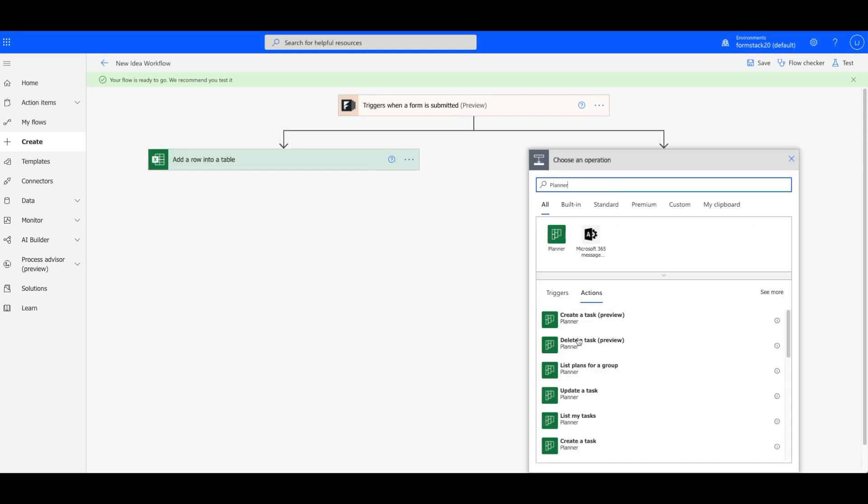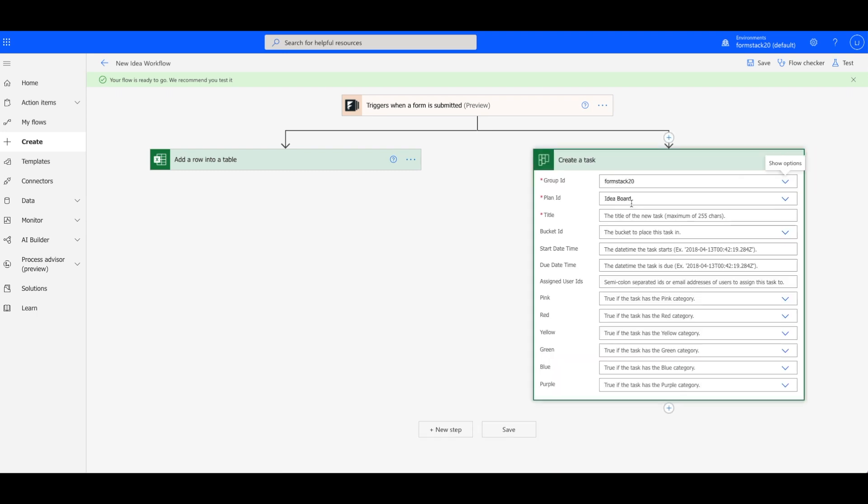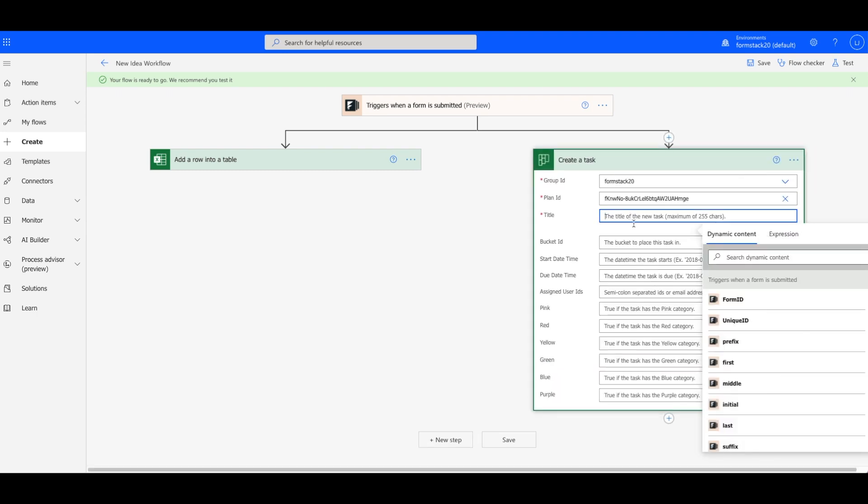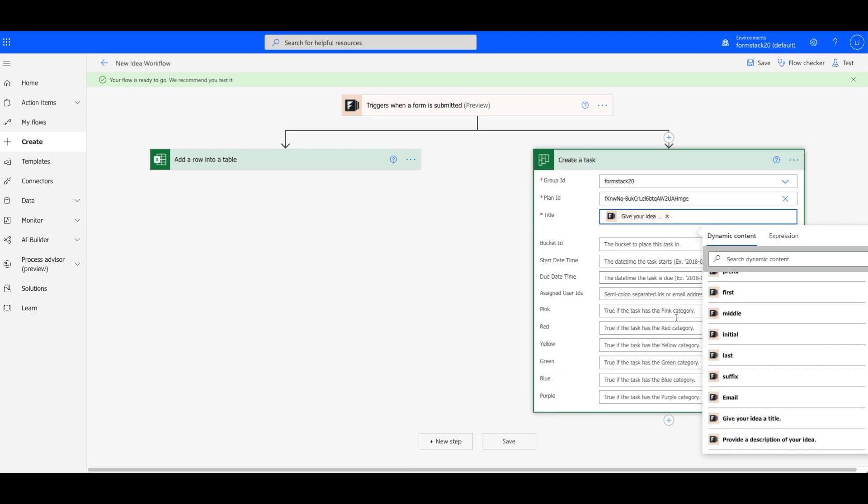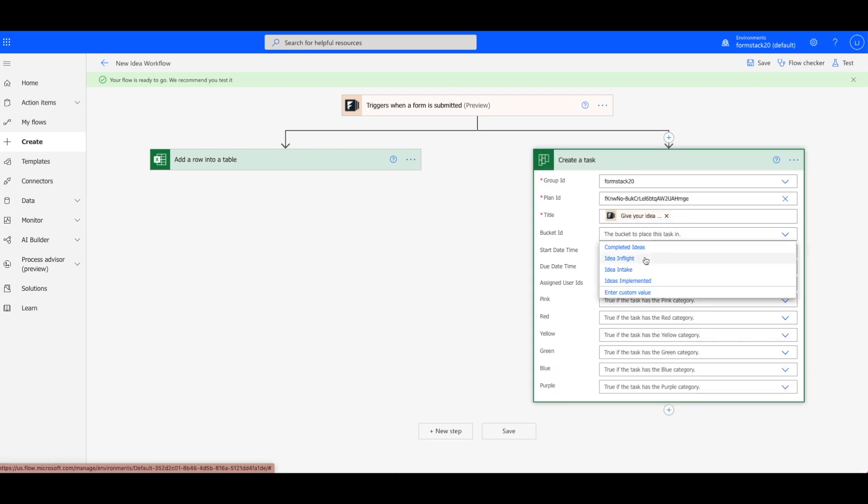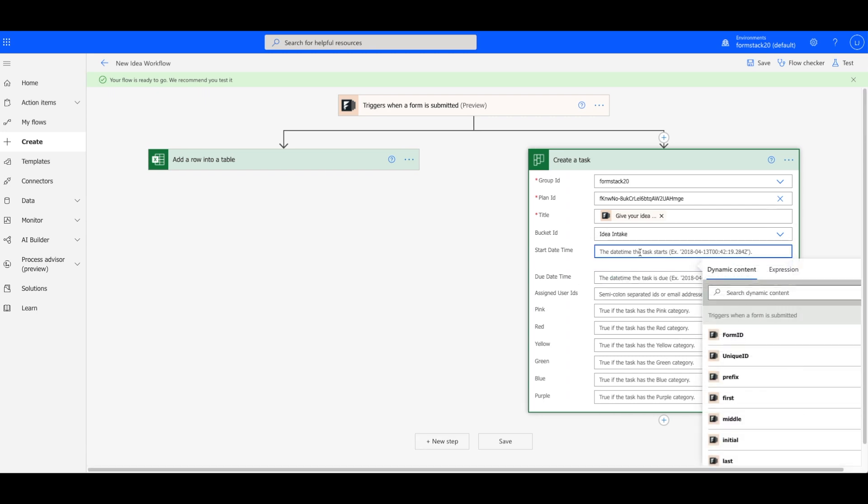Under Choose an Operation, choose Planner. We're setting our task to create a task. Identify the location of the board you'd like to update and use a field from your form to give the task a name.